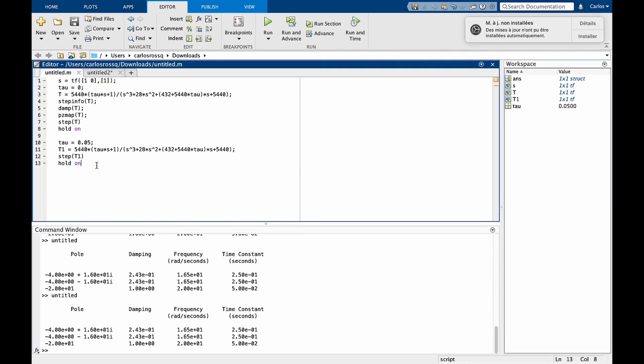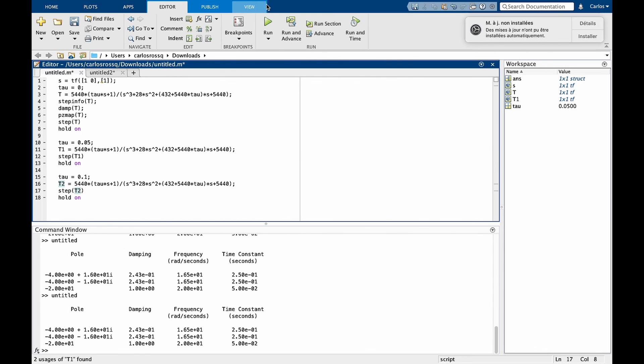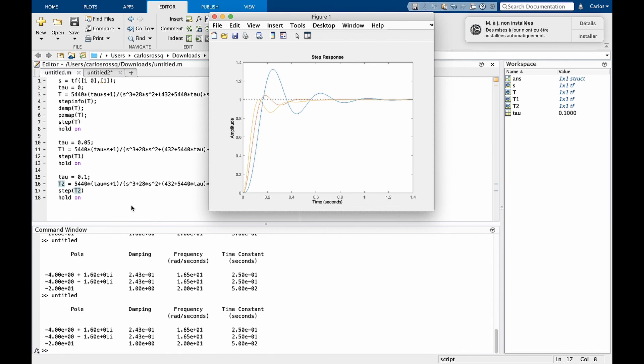Now let's move on to our next value of tau. You can simply redefine the whole function here. Let's call that t2 and run the code again. And now we have the yellow curve, which represents the step response when tau equals 0.1. And you can continue this process on and on.